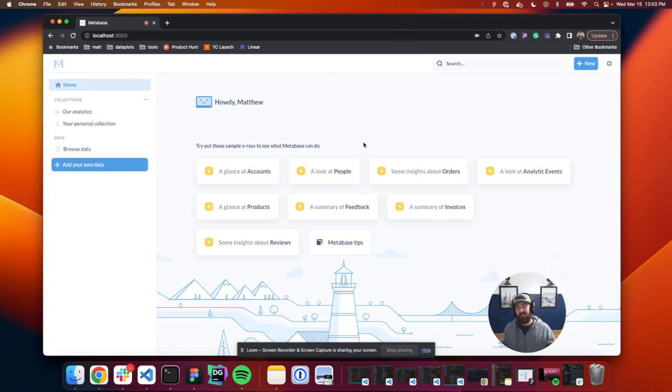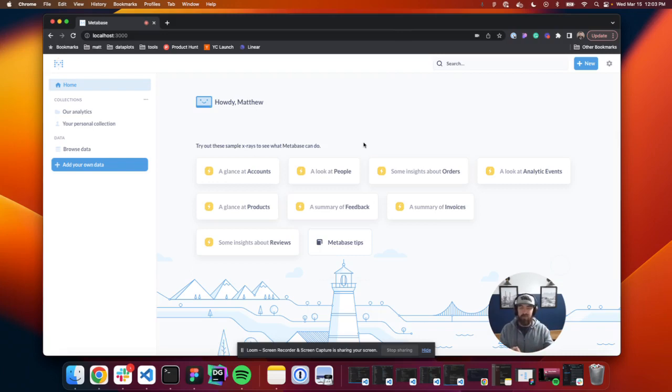What's up data people? My name is Matthew Heffron and today we're going to be covering numbers and trends in Metabase. So let's jump right into it.